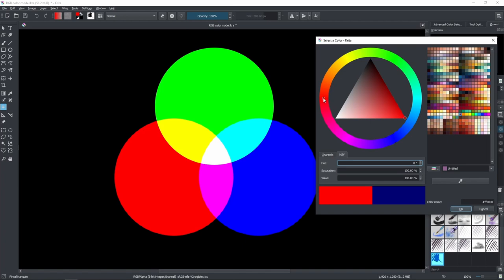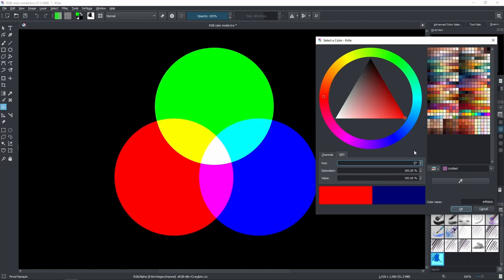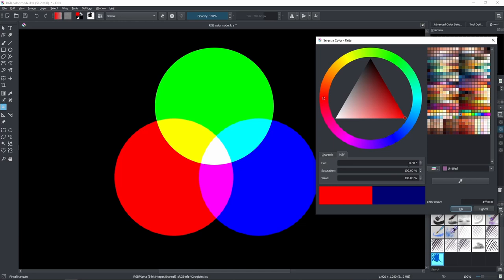The color wheel is represented by degrees. At zero degrees we have red, at 120 we have green, at 240 we have blue, and at 360 — or zero again — we are back at red. The difference in degrees between these three colors is 120 degrees between each. So when we are walking around the color wheel like this we are basically changing the hue.